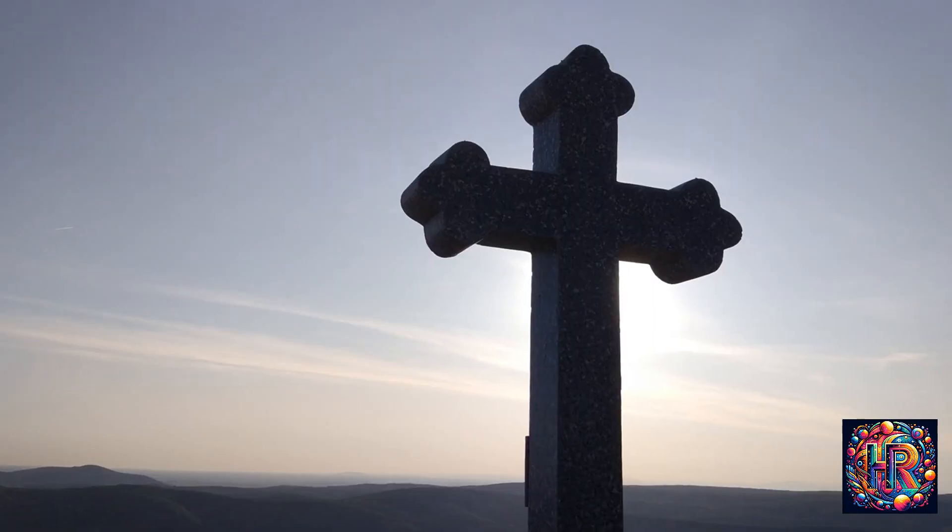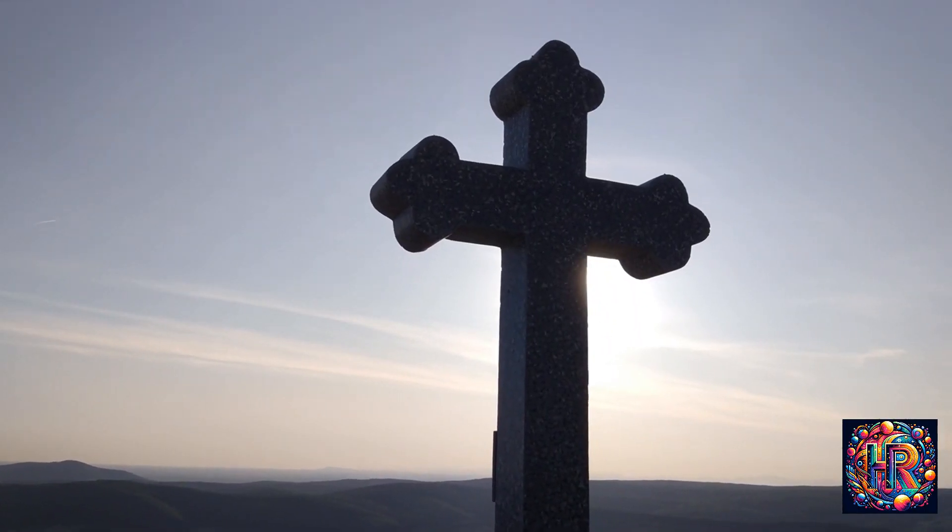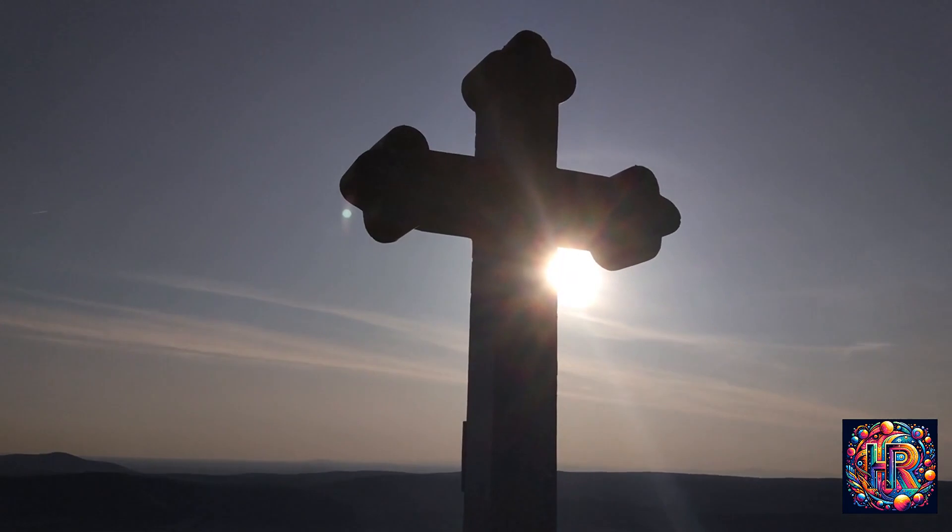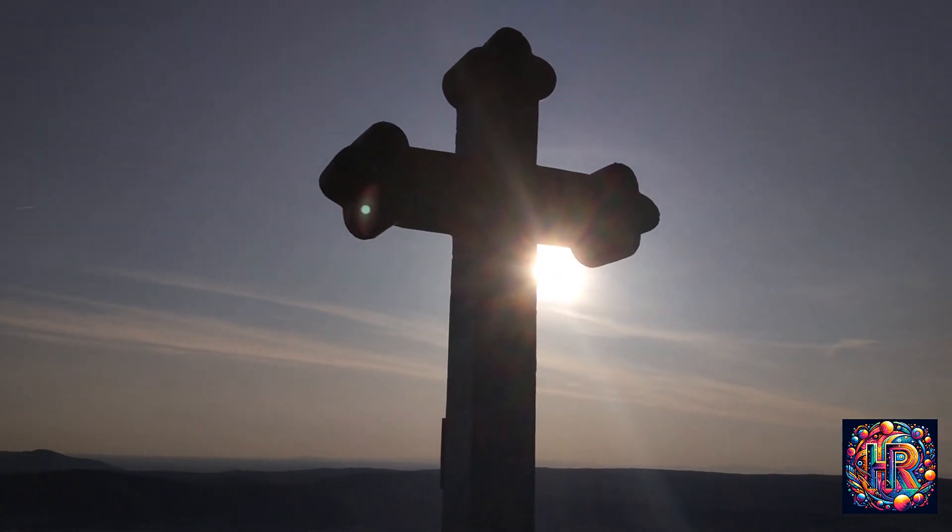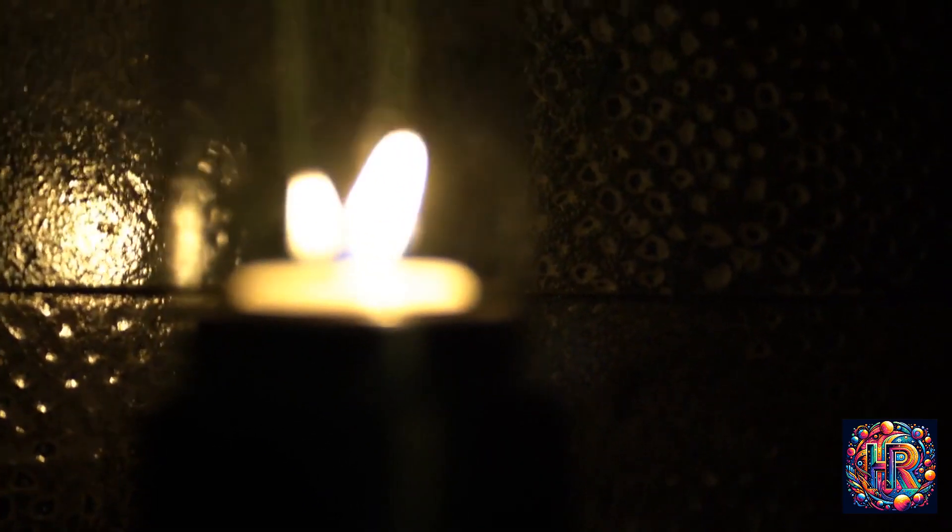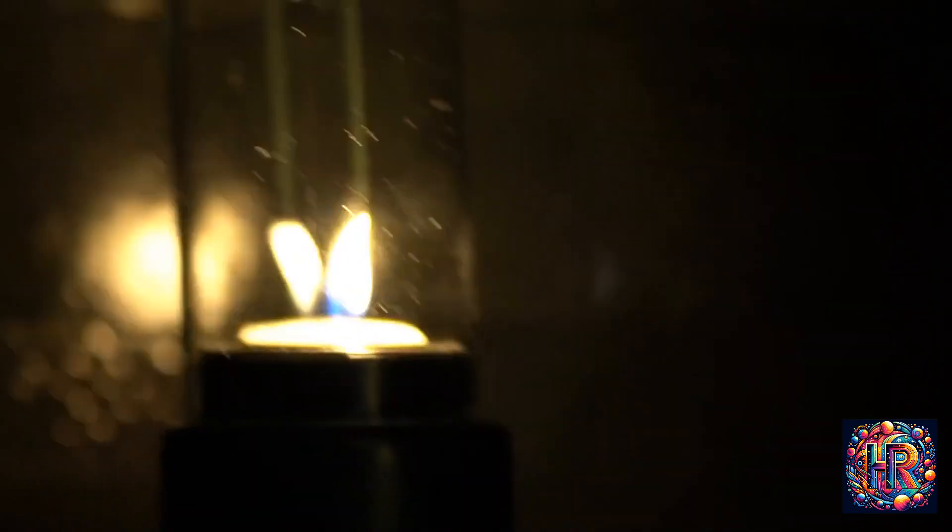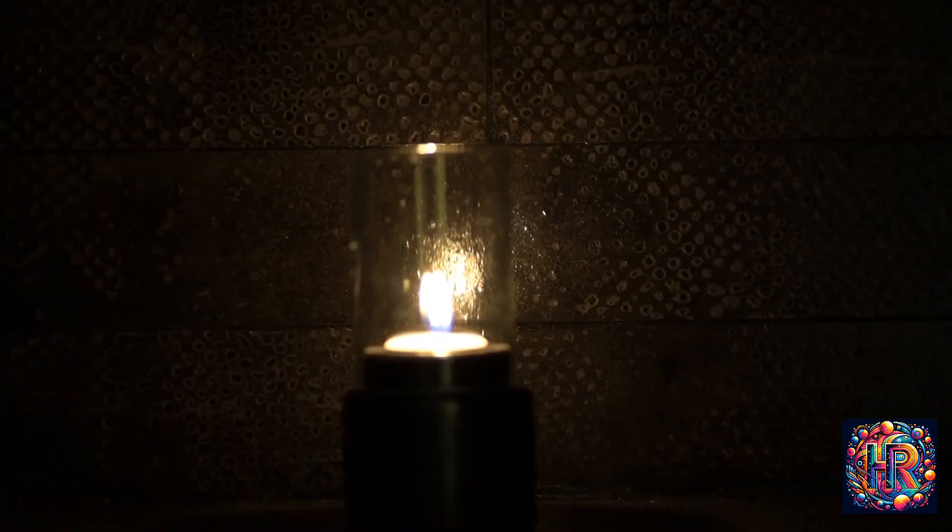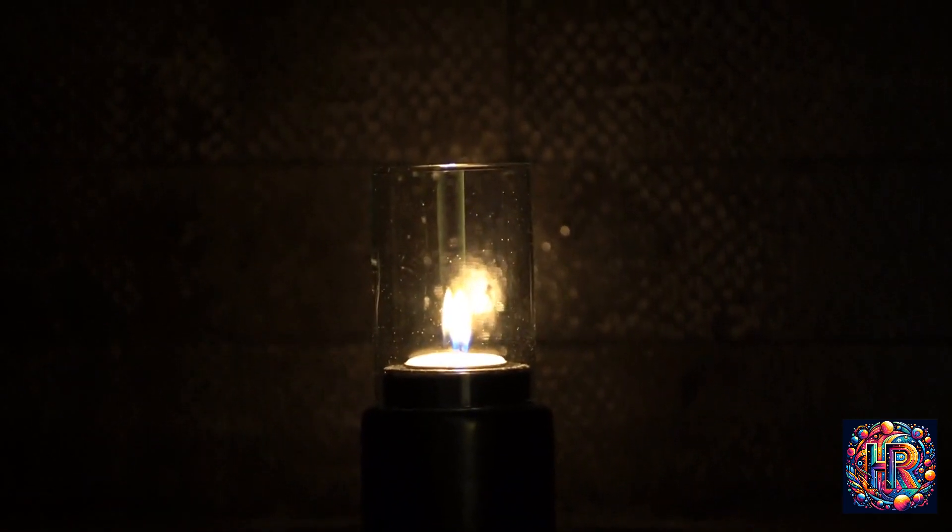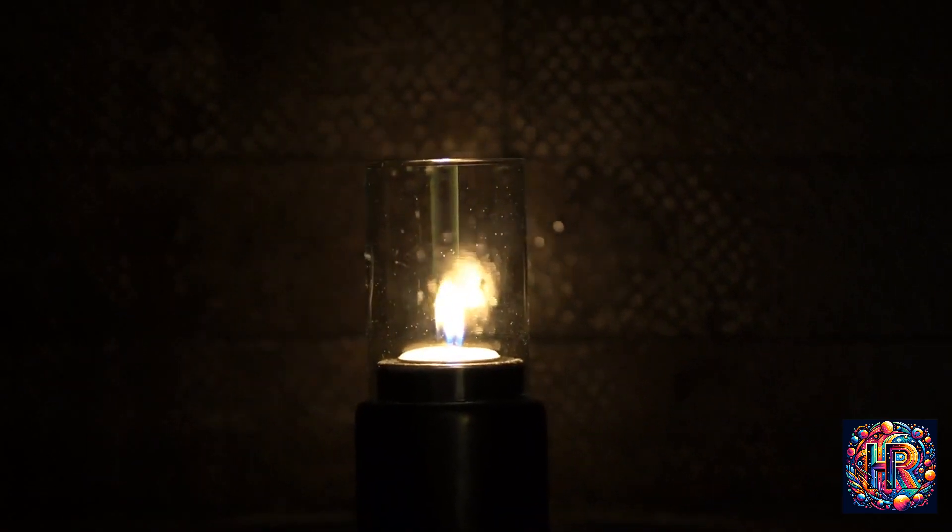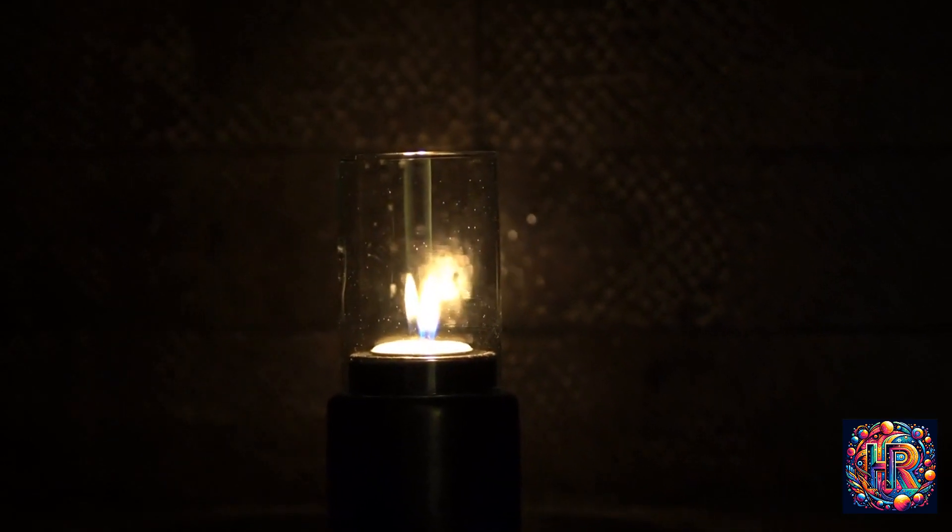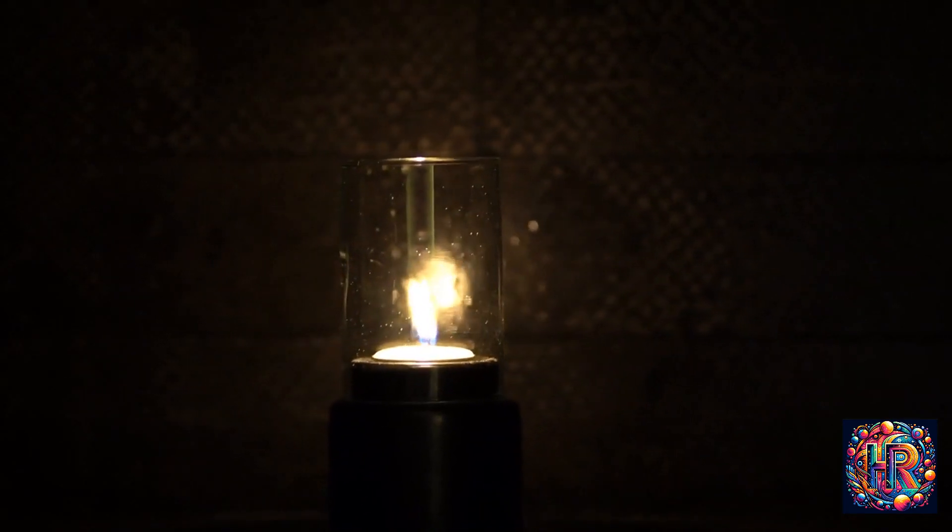Reflect for a moment on the nature of light itself. In many spiritual traditions, light is a symbol of knowledge, purity, and divinity. Flickering lights can be seen as the fluctuating nature of these qualities in our lives. They remind us of the transient nature of existence, the ebb and flow of energies that surround us, and the ever-changing tapestry of our spiritual journey.